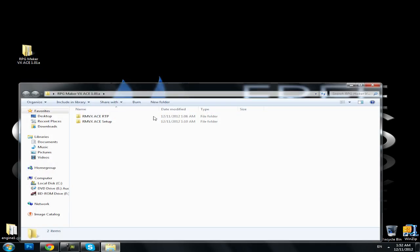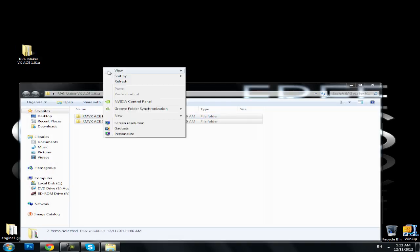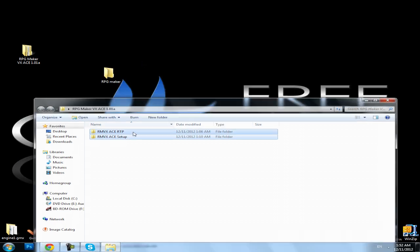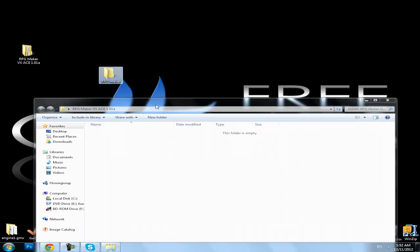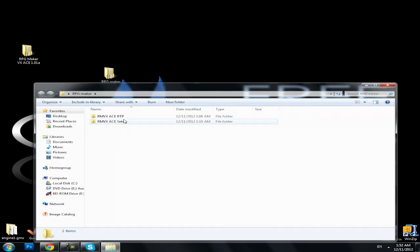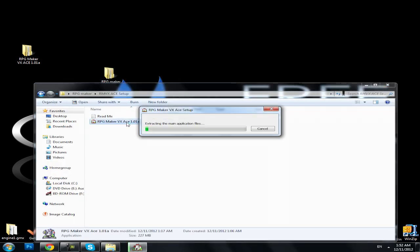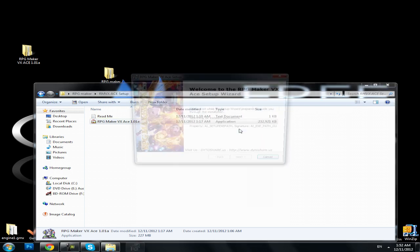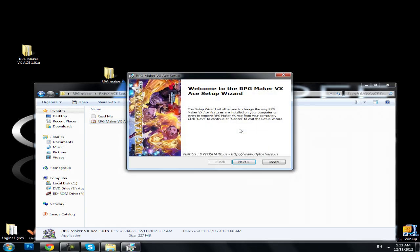So we just open it, we can see there are two files. We create a new file, let's name it RPG Maker and extract them in the file. Now we just open the setup. I must say that this tutorial is actually pretty simple, I'm just showing you the link.